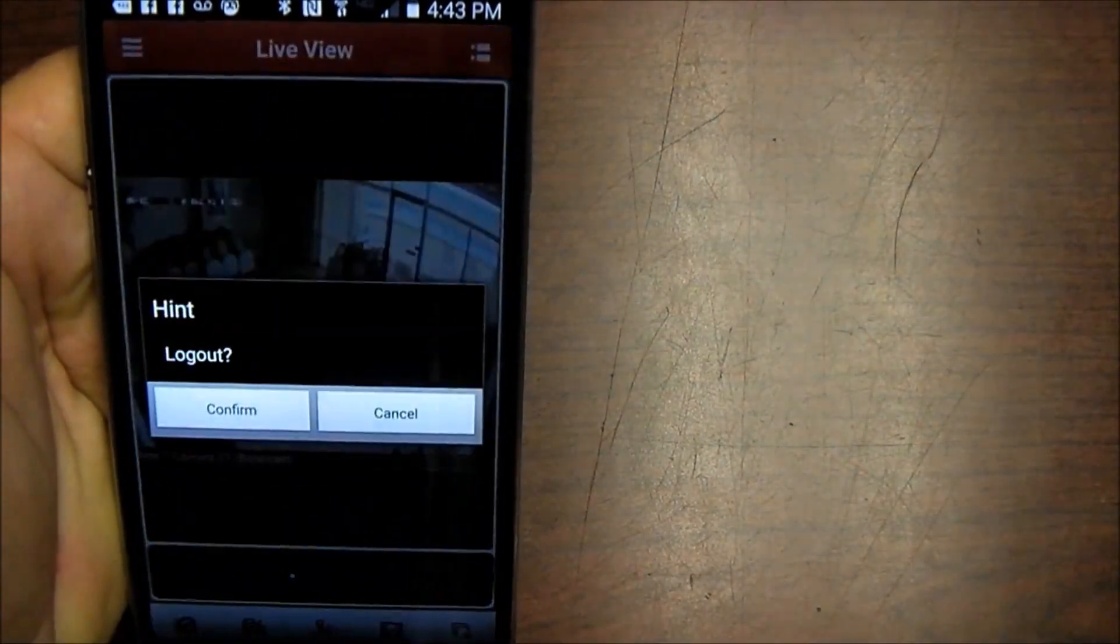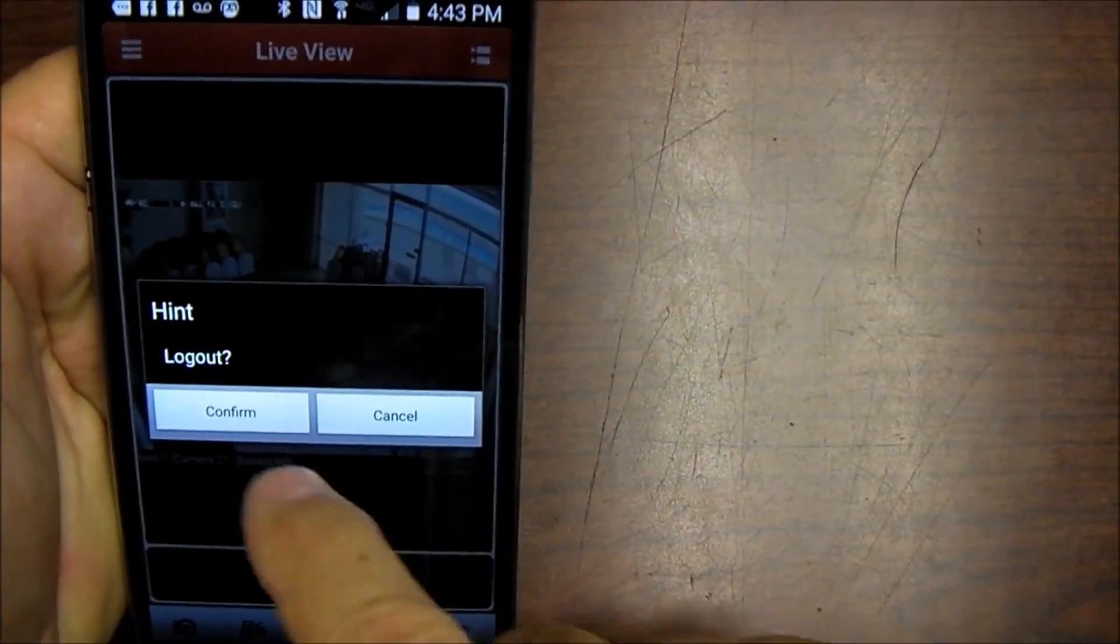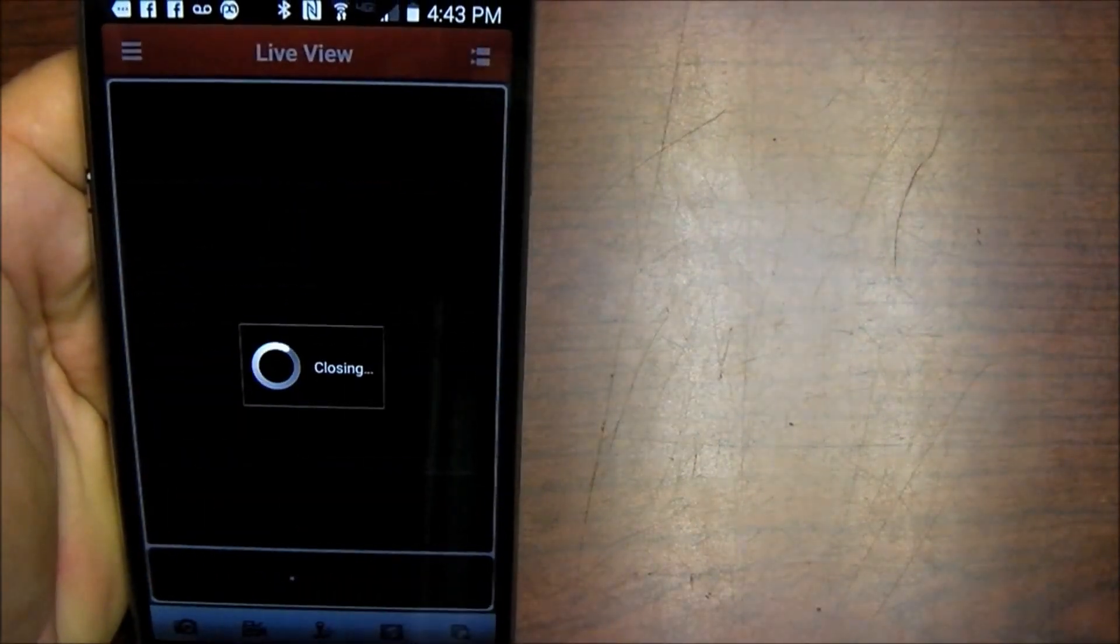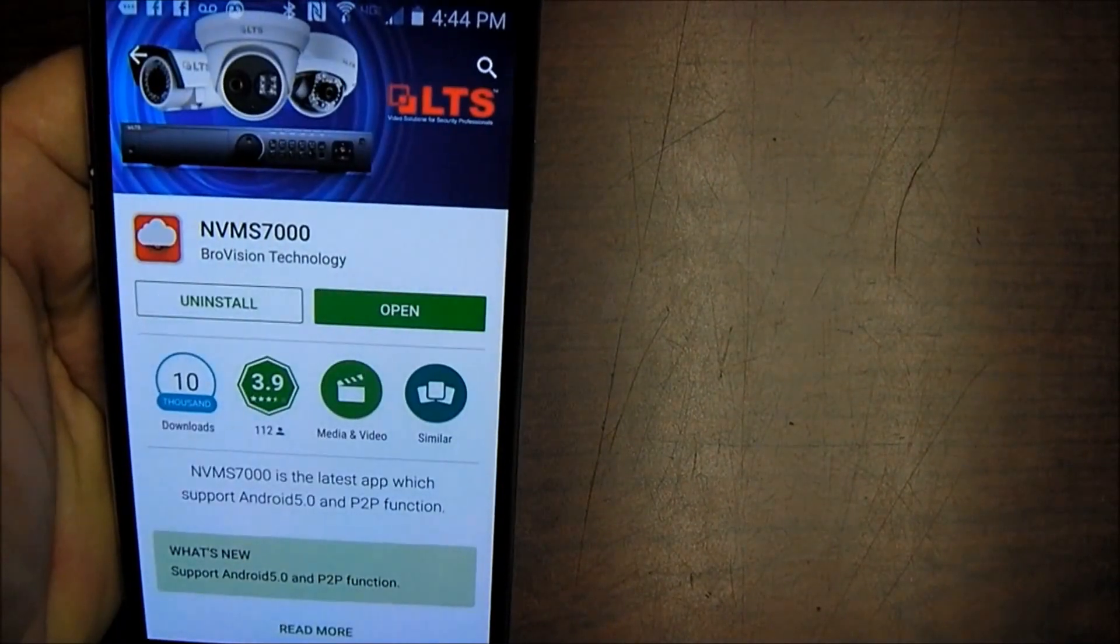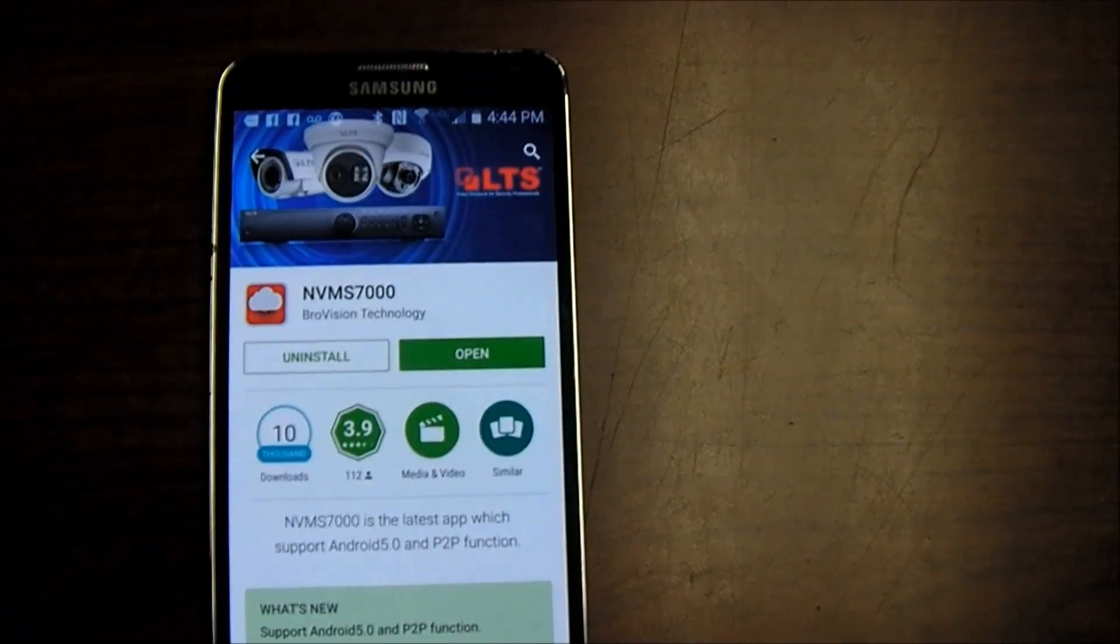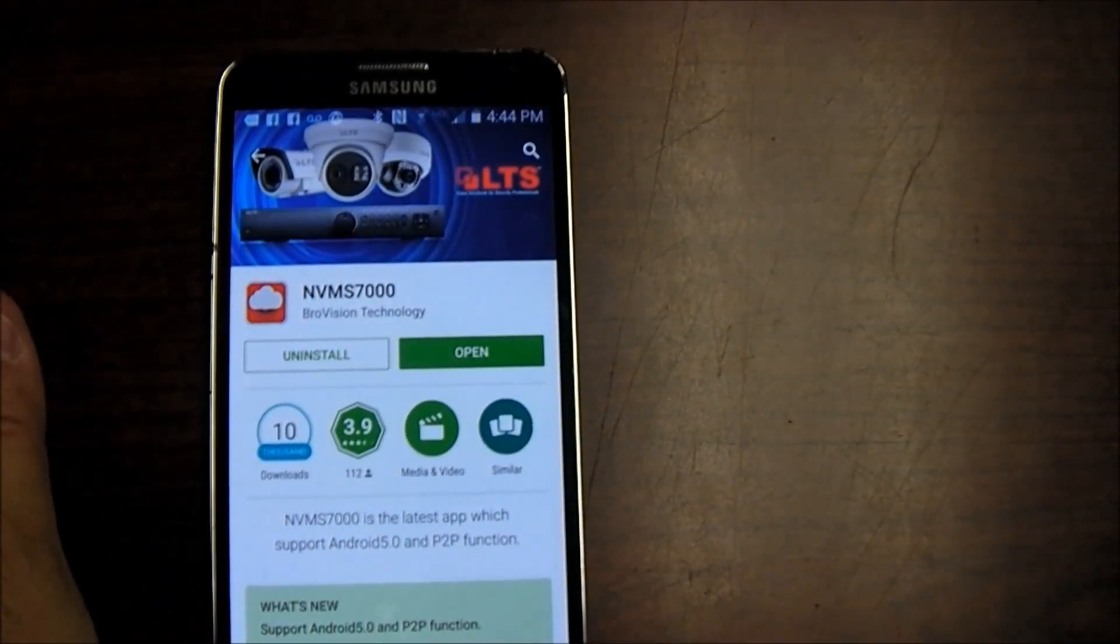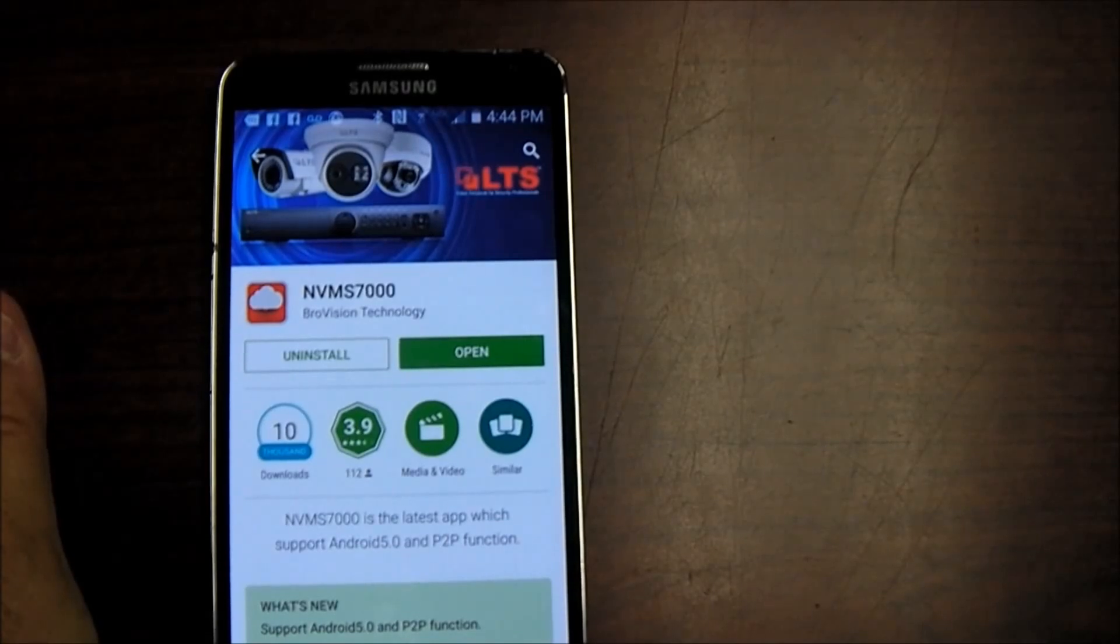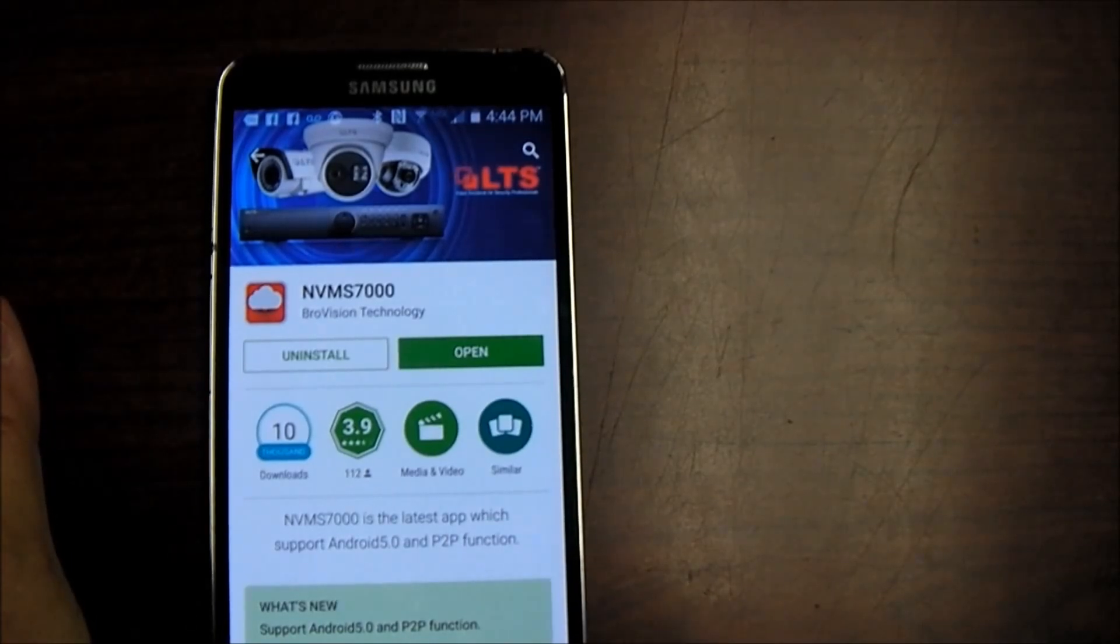And always remember to log out of your video when you're all done. Back out of it, log out, confirm. And that is all there is to it. Thank you for watching another how-to video by American Wireless Alarm. And if you enjoyed this, please subscribe to it and give us a like. Thank you folks.